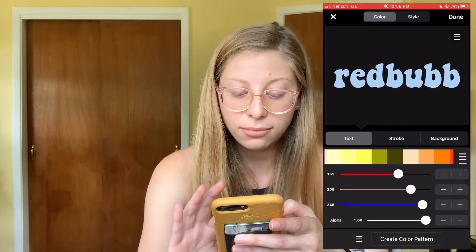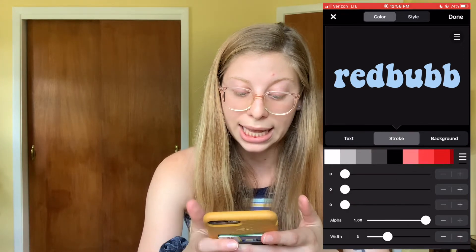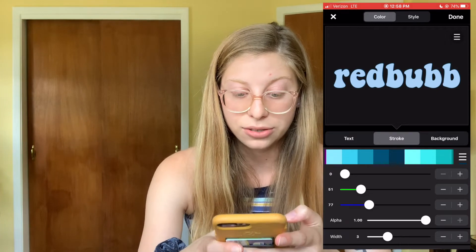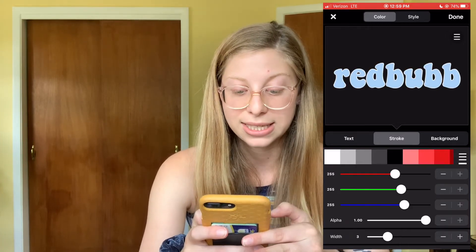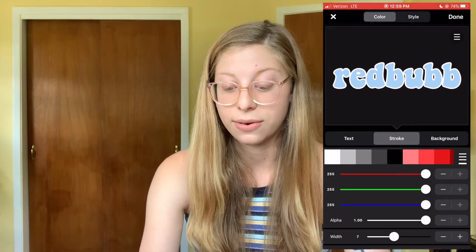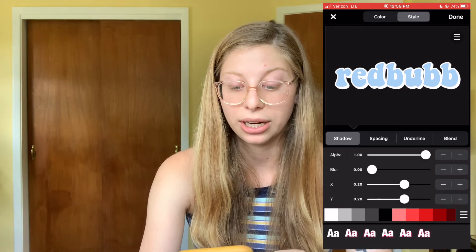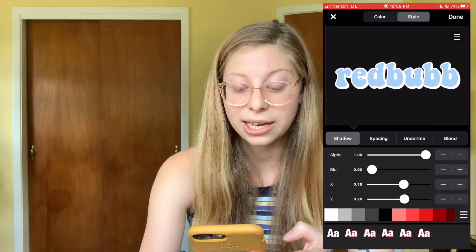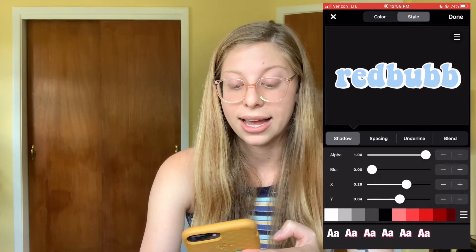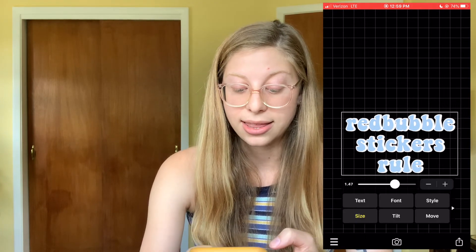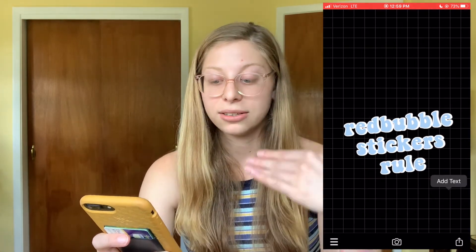Let's say I pick a blue. Then go into Stroke — for stroke I usually do black, but I'll do white or dark blue here. You can make the stroke bigger by turning up the width. Under Style you can give the shadow an alpha value; I usually turn the blur down all the way, but you can blur it if you want. You can move the shadow up, down, or side to side using the X and Y controls. Under Spacing you can space out your letters, and you can also tilt and rotate your text.